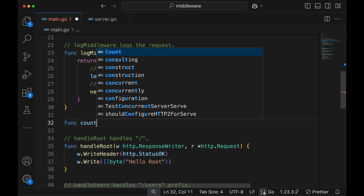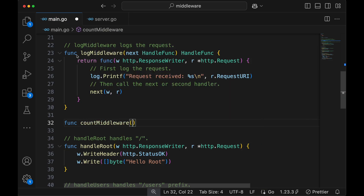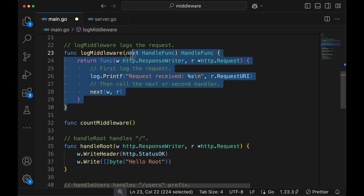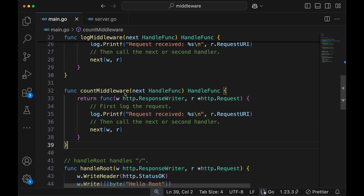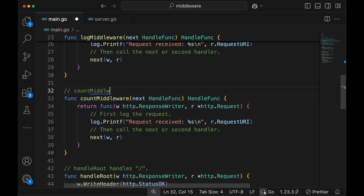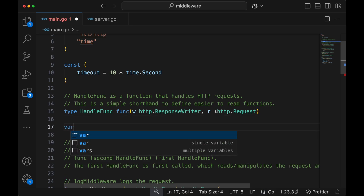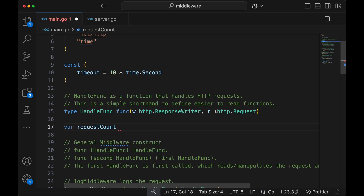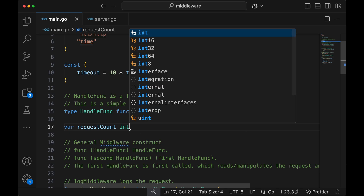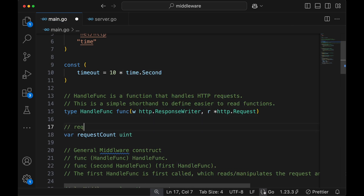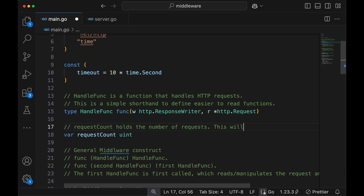Let's introduce a new middleware called count middleware. It has the same format, so we'll do some copy pasting. Count middleware basically counts the number of requests sent to the server. For that, we define a global variable that holds the request count. Since it can't be less than zero, let's make it a uint. This variable holds the number of requests, and of course it will be reset when you stop the program because we're storing it in memory.